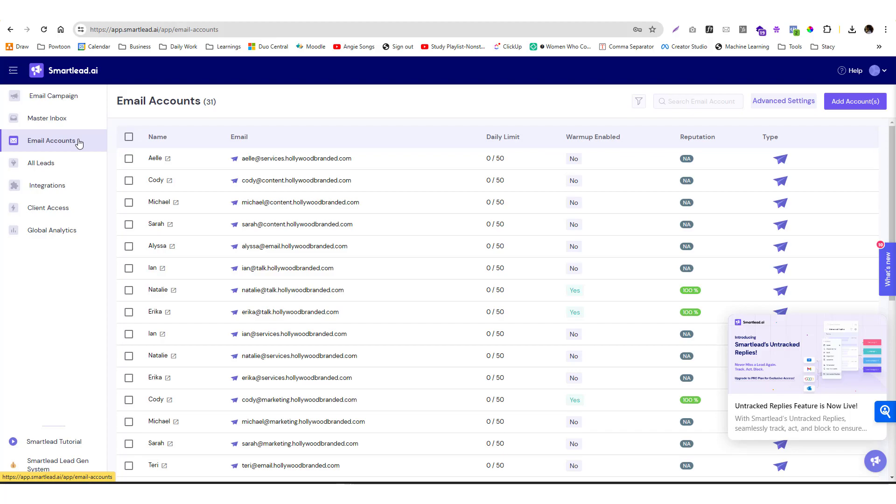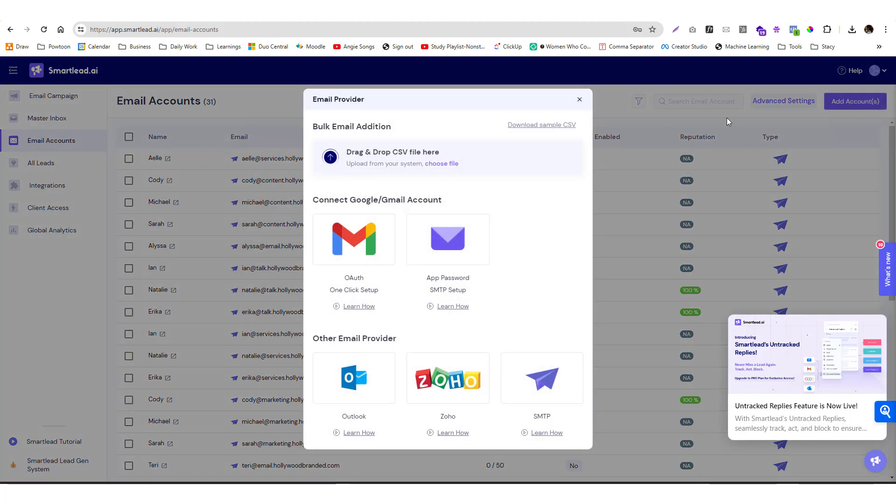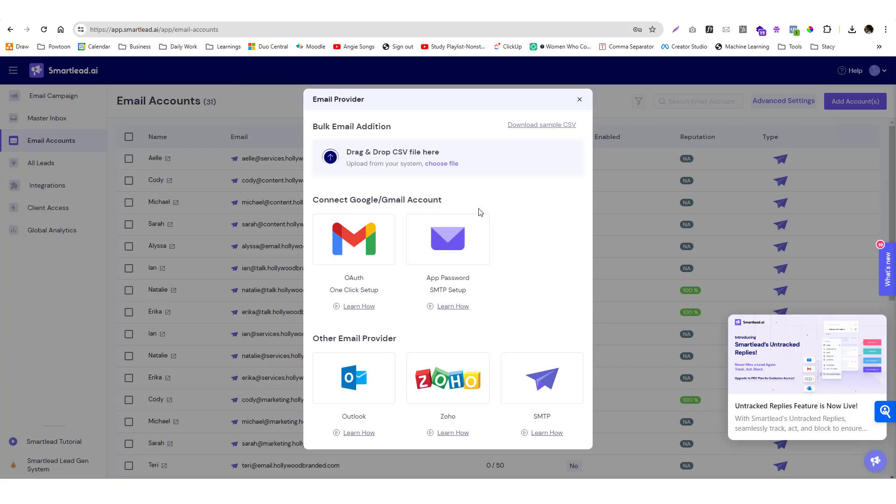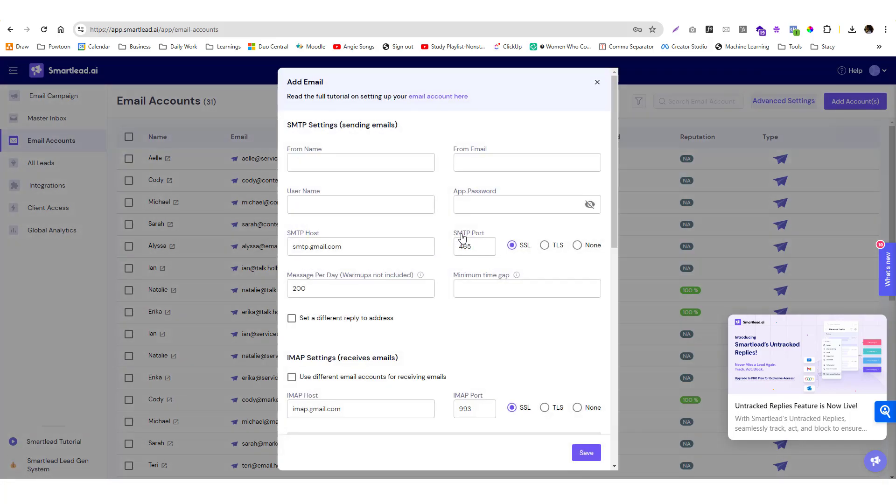You need to add some email addresses to make Smart Lead work. Click on Add Account. You have two options: a bulk way and an individual way. In most cases we want to use a branded email address. We don't want to use random Gmail and Outlook accounts. I'm going to use the SMTP option, so you click on the envelope icon.